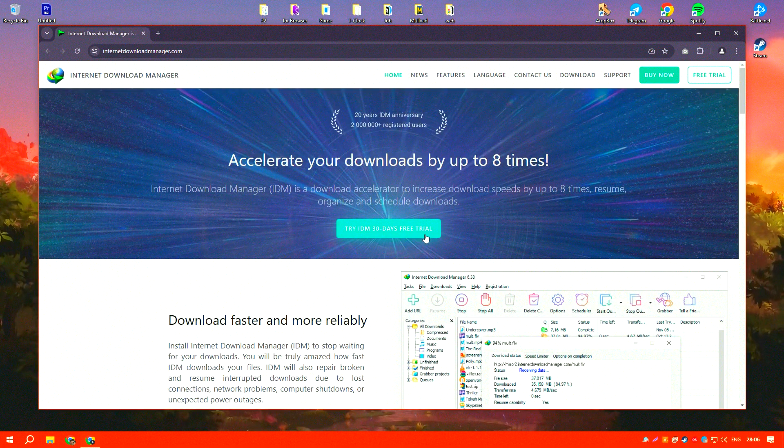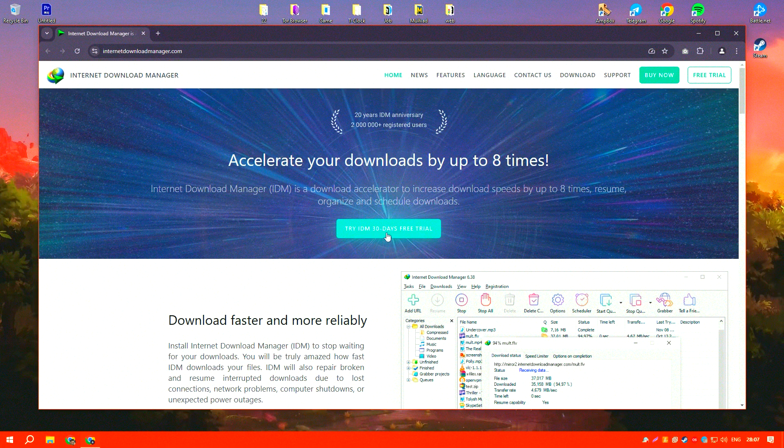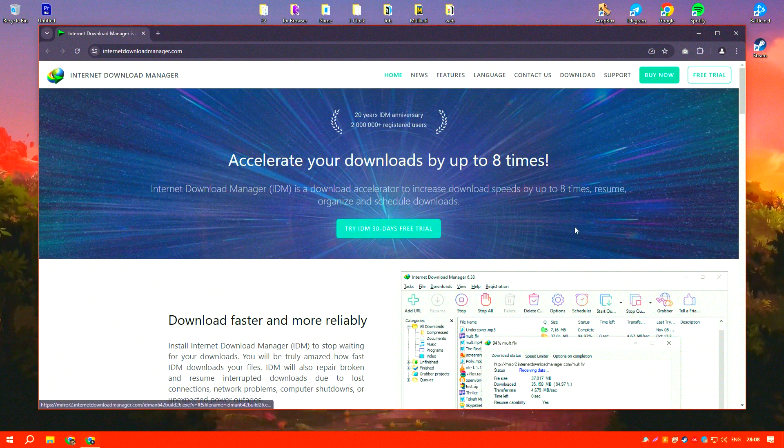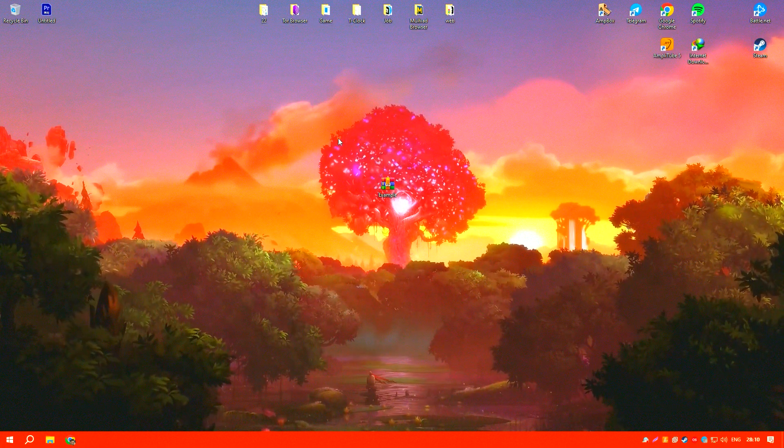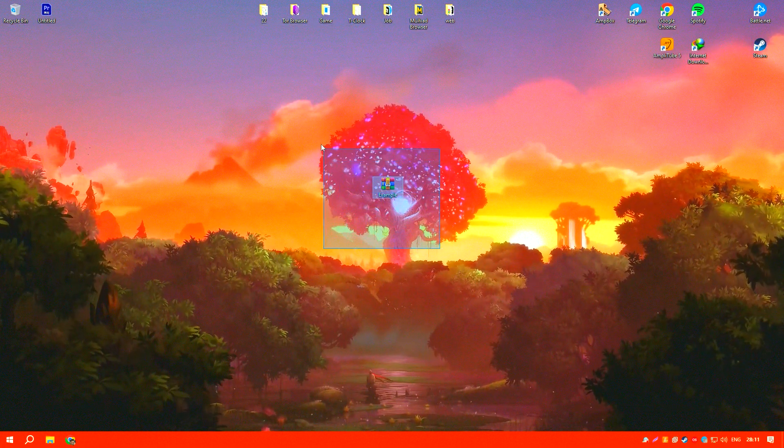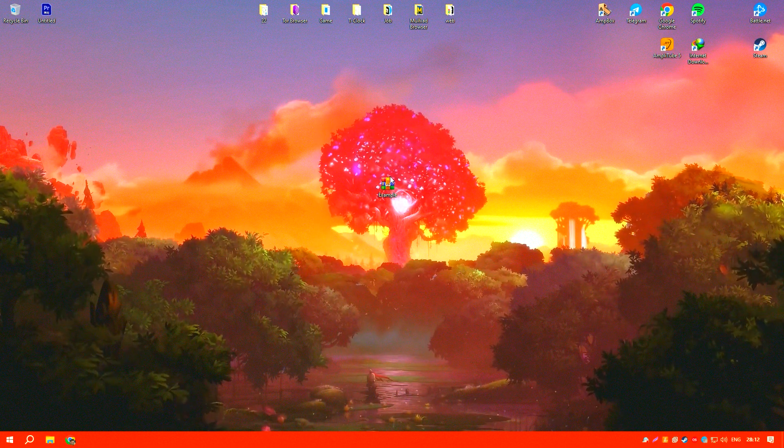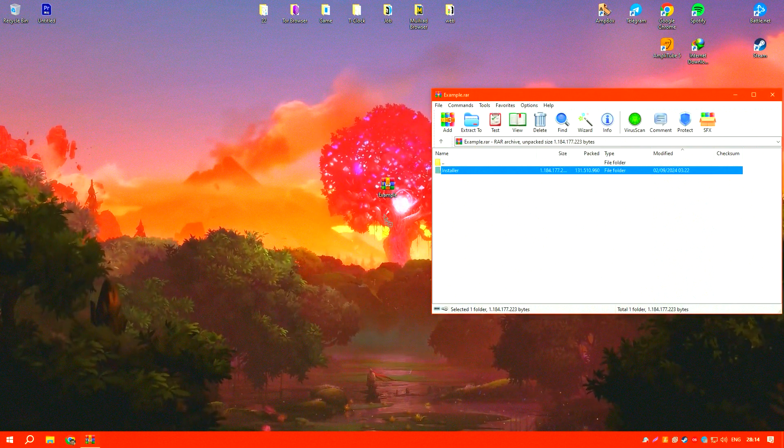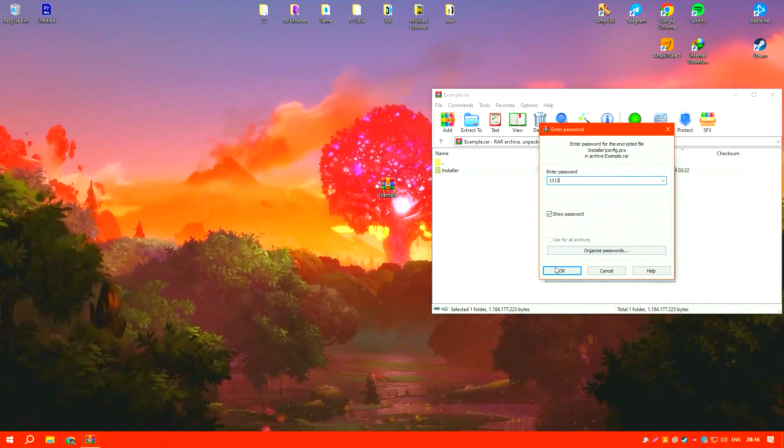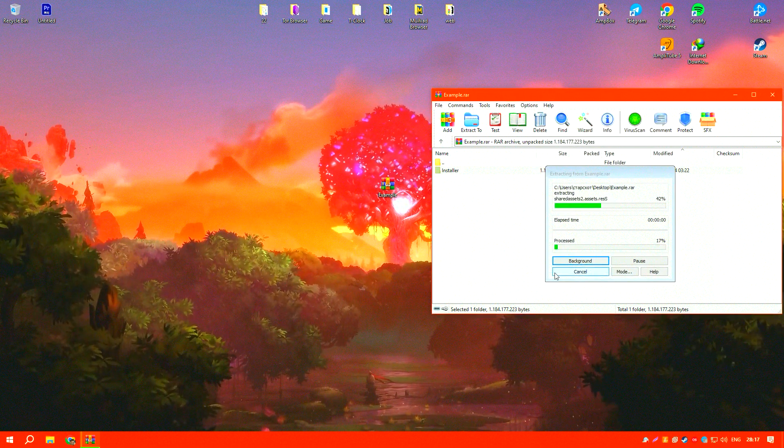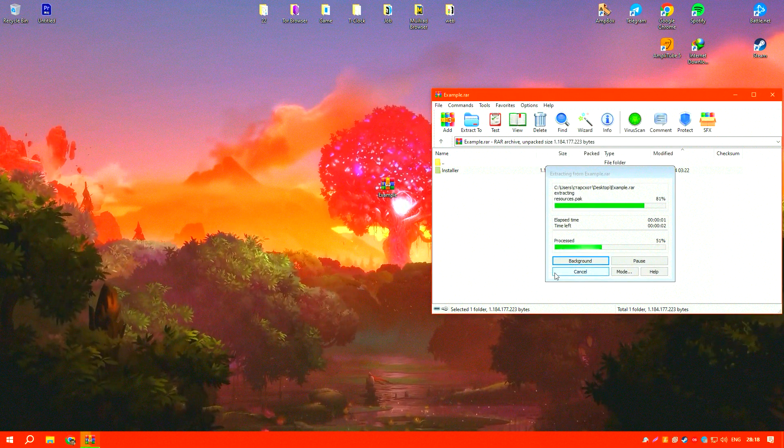Another significant advantage of IDM is its ability to resume interrupted downloads. This is particularly useful when dealing with unstable internet connections or when downloading large files.